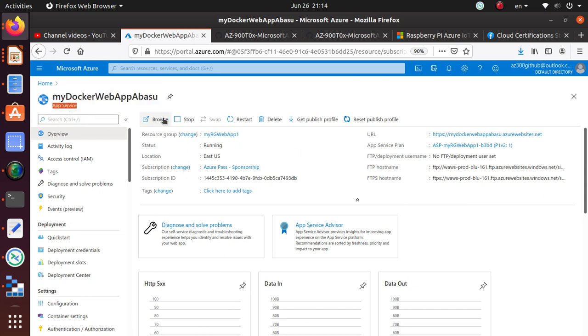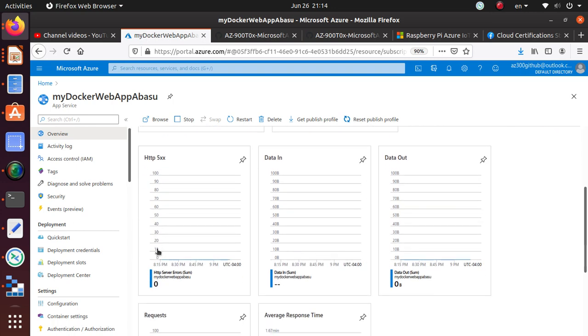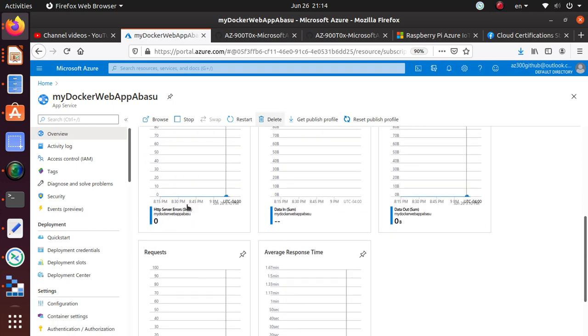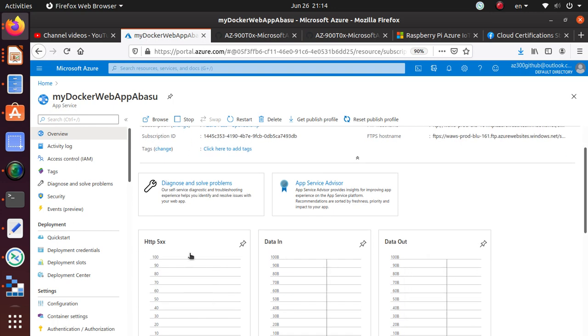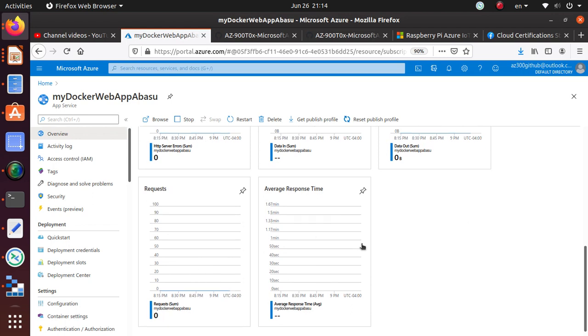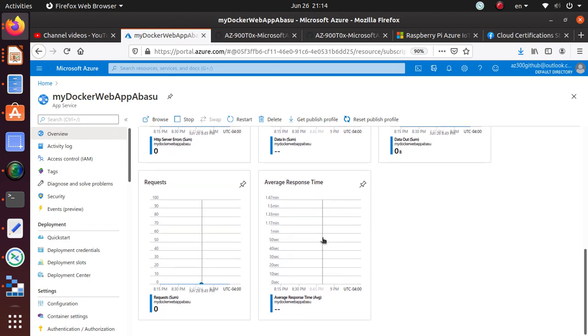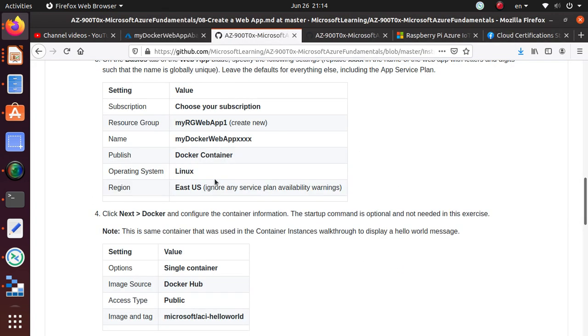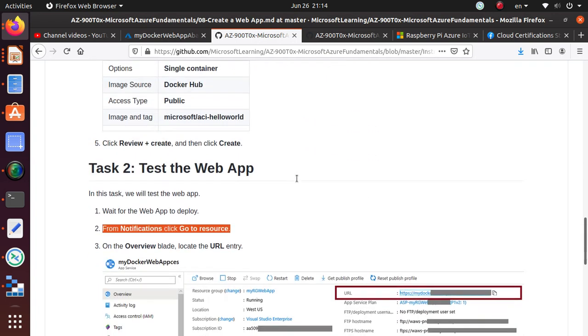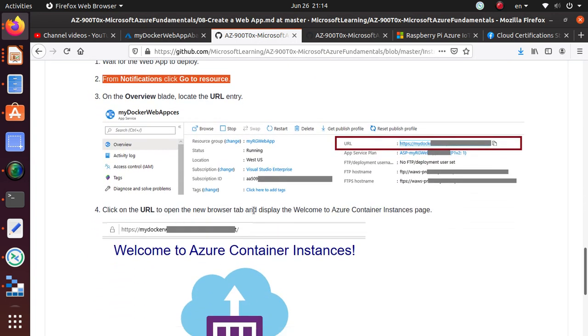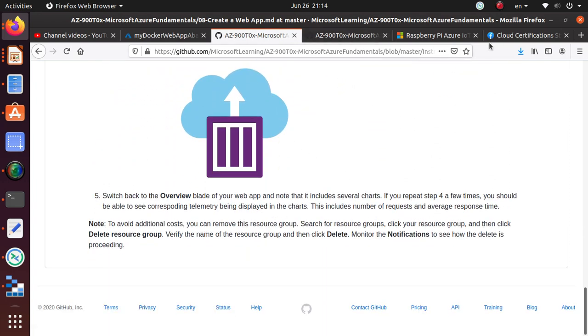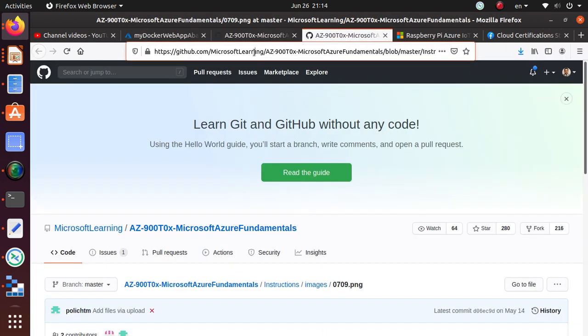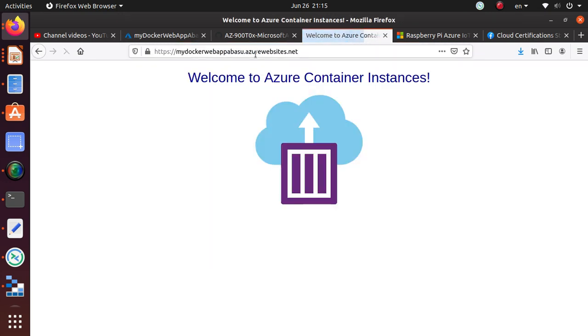And in here, you see that it's running. Here is the URL that you can choose. So here's the app service plan and here you have some other configurations in here for how it's doing, HTTP, data in, data out, one minute request, average response time, things like that. So still get the URL and pretty much go to there and make sure that it's available to us. So click on it and right there, your container instance.